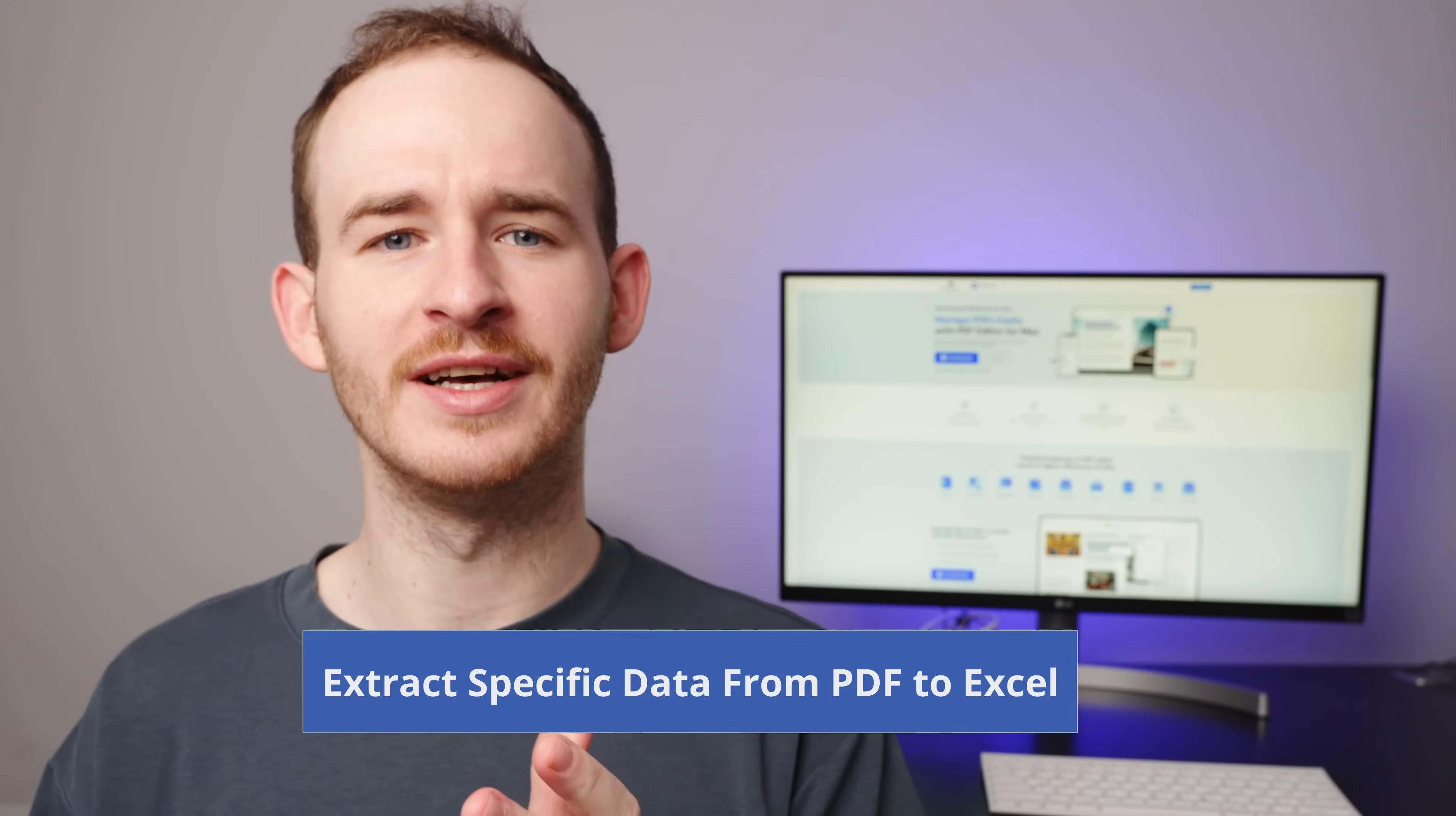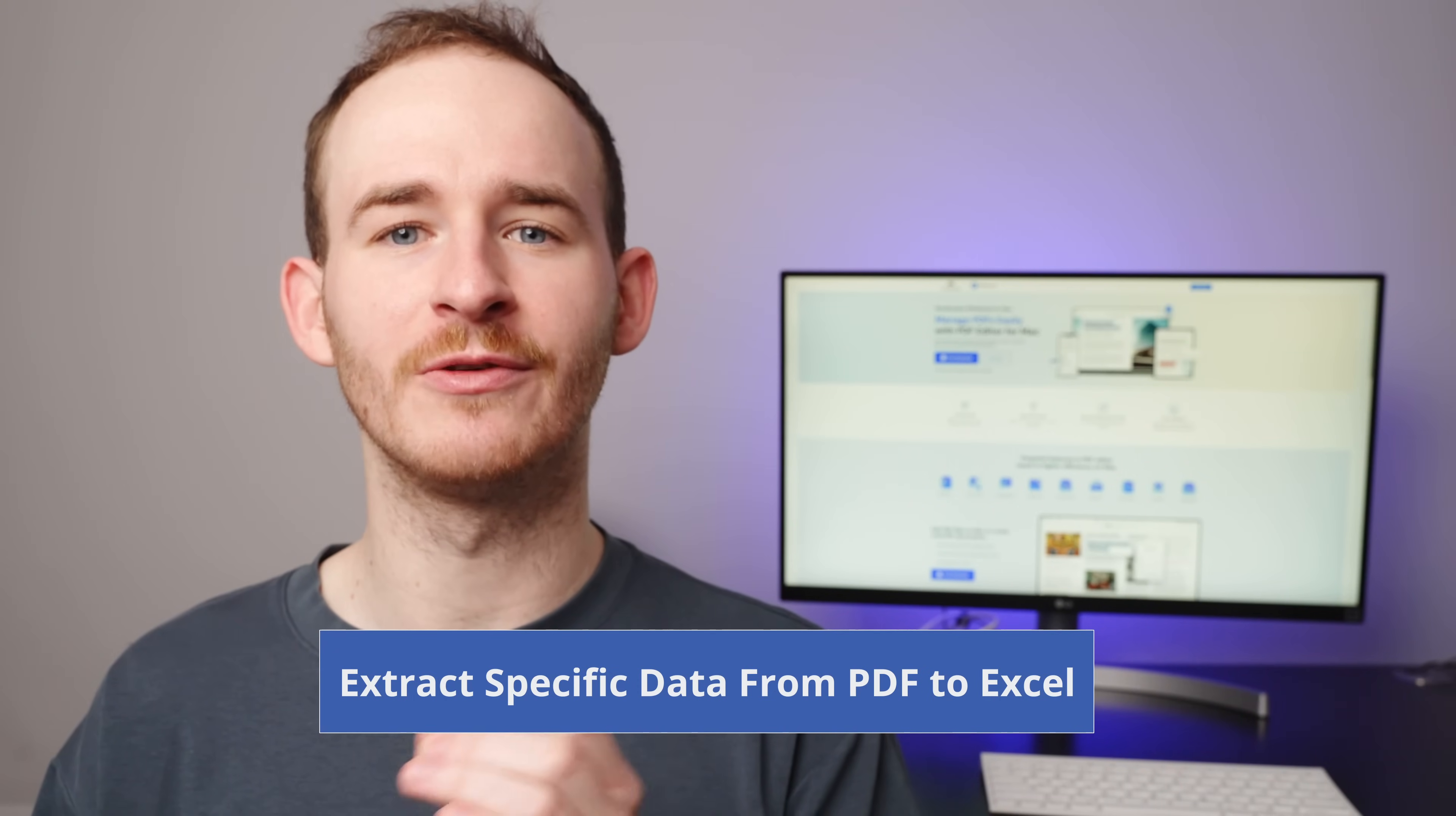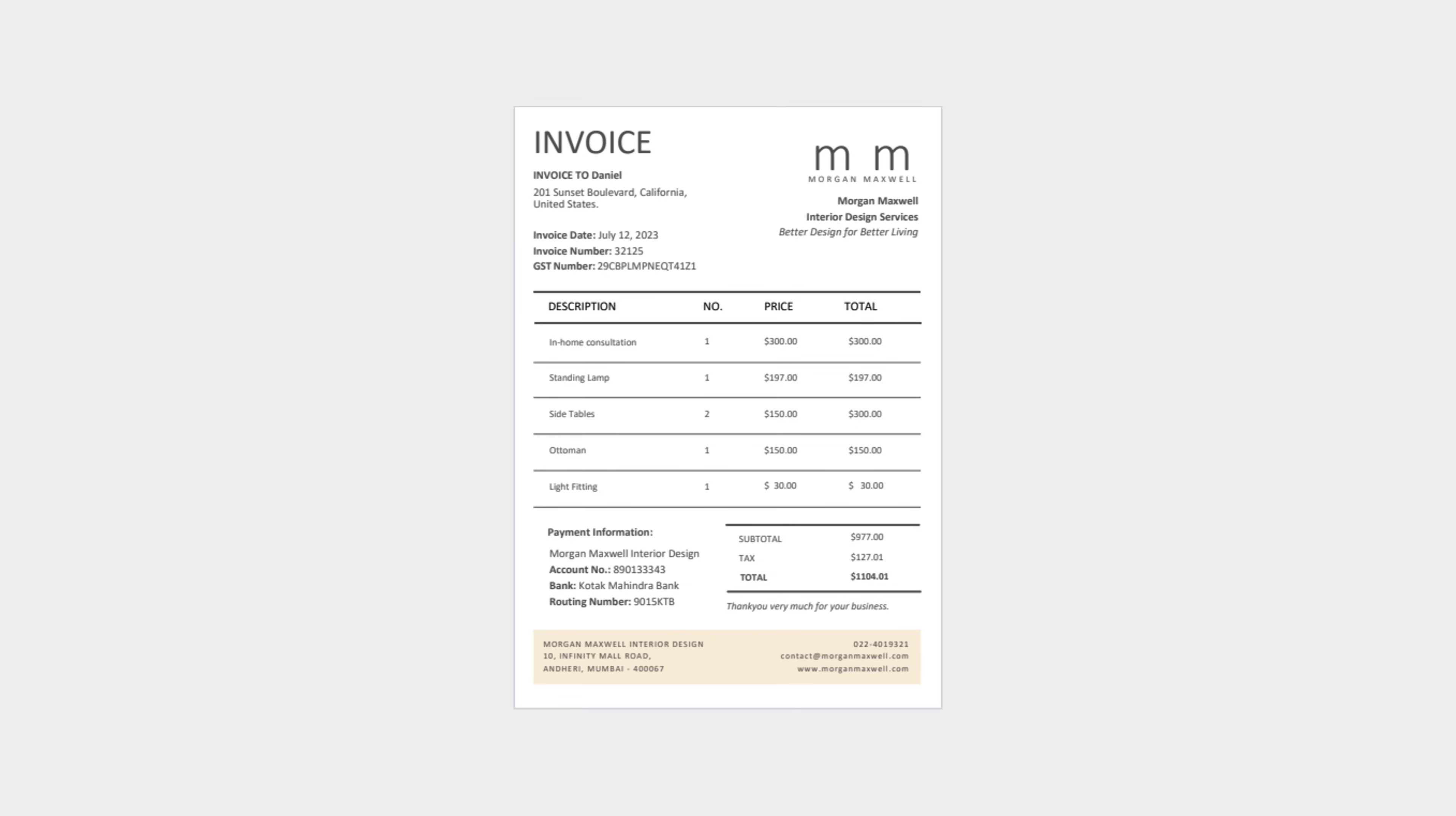First, let's talk about how to extract specific data from PDF to Excel. In this invoice, I aim to extract specific data such as the client's name, address, invoice date, invoice number, GST number and total amount directly to Excel.